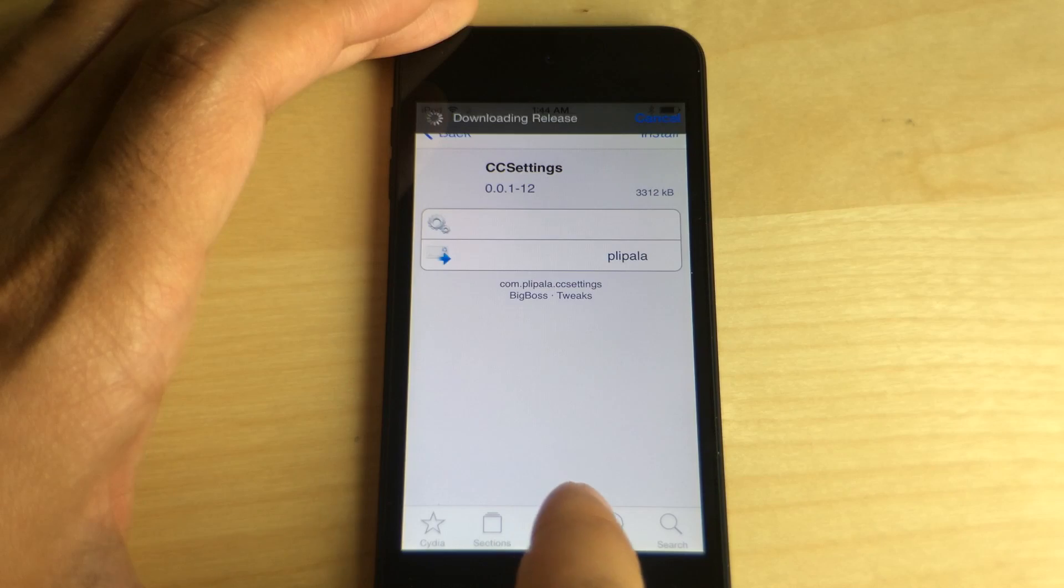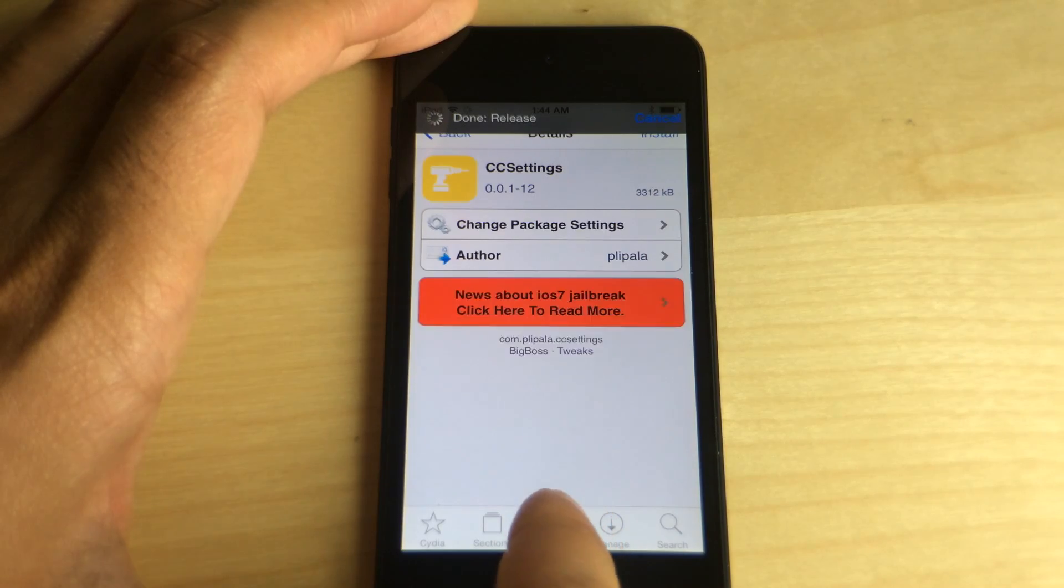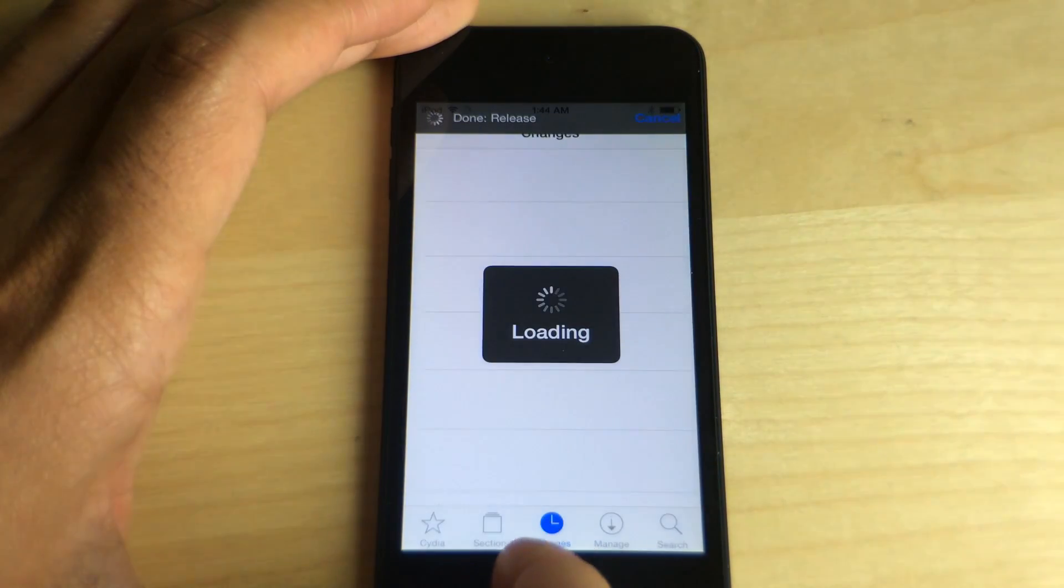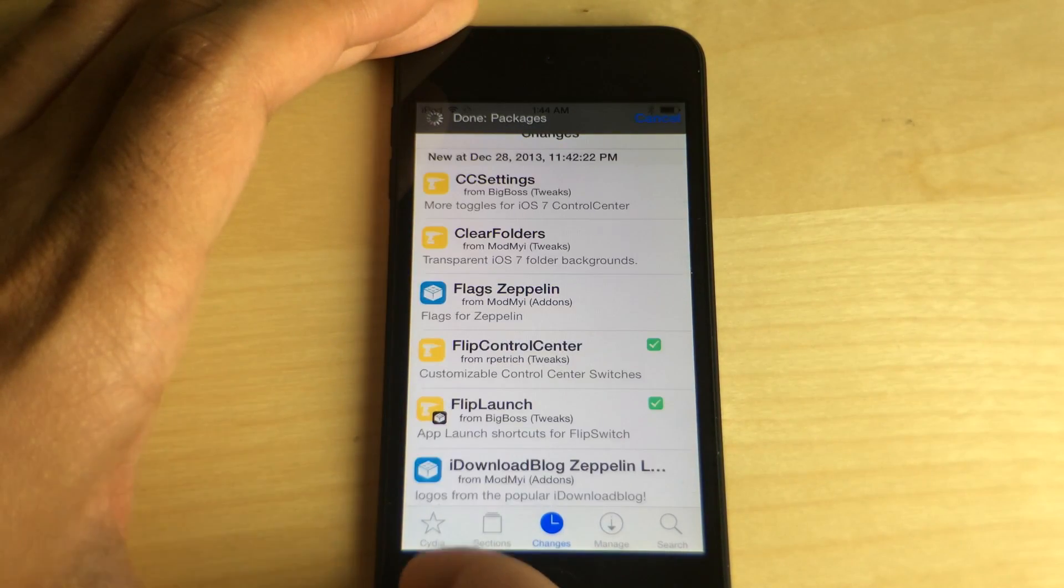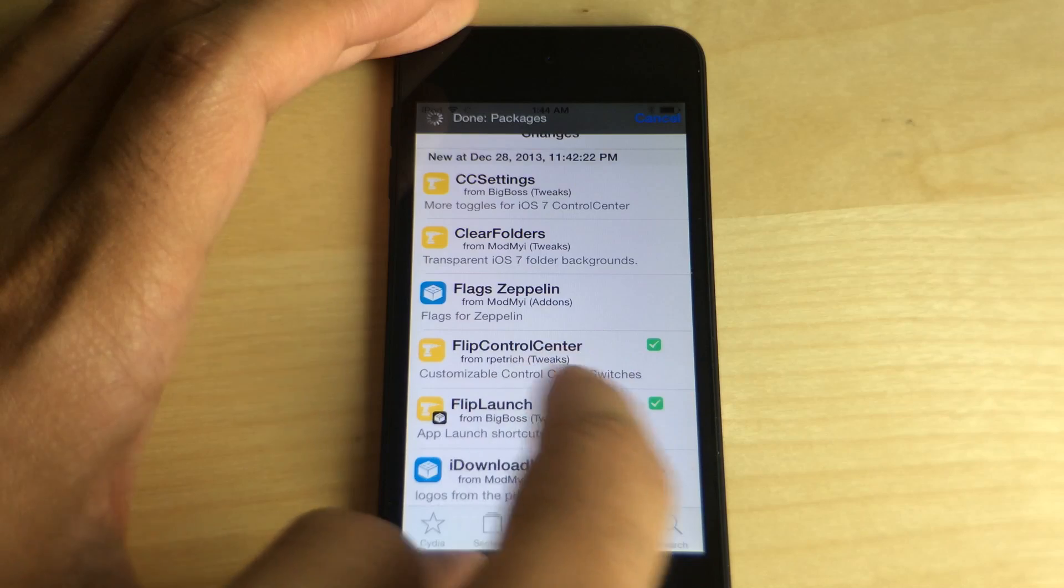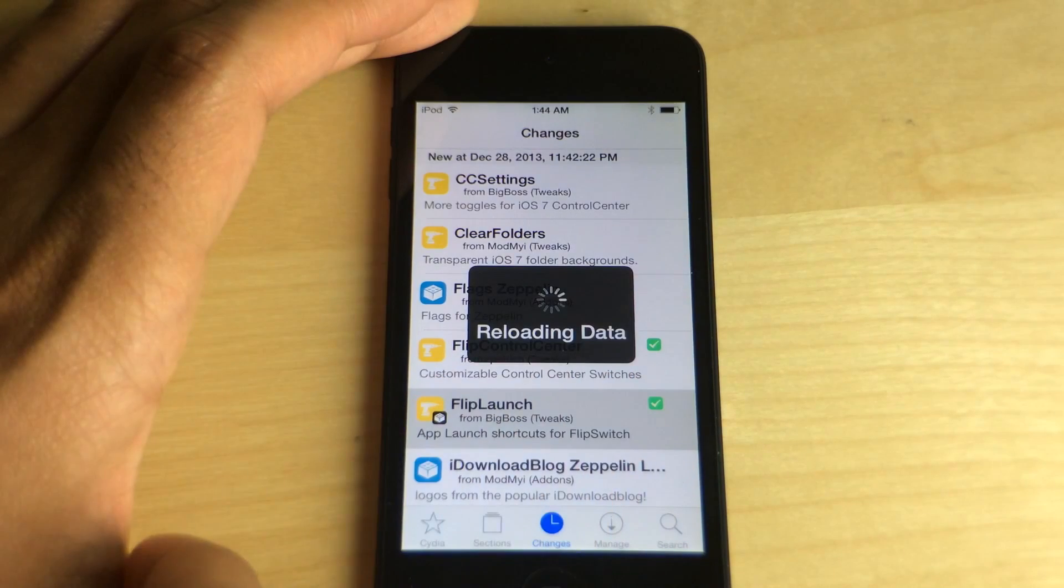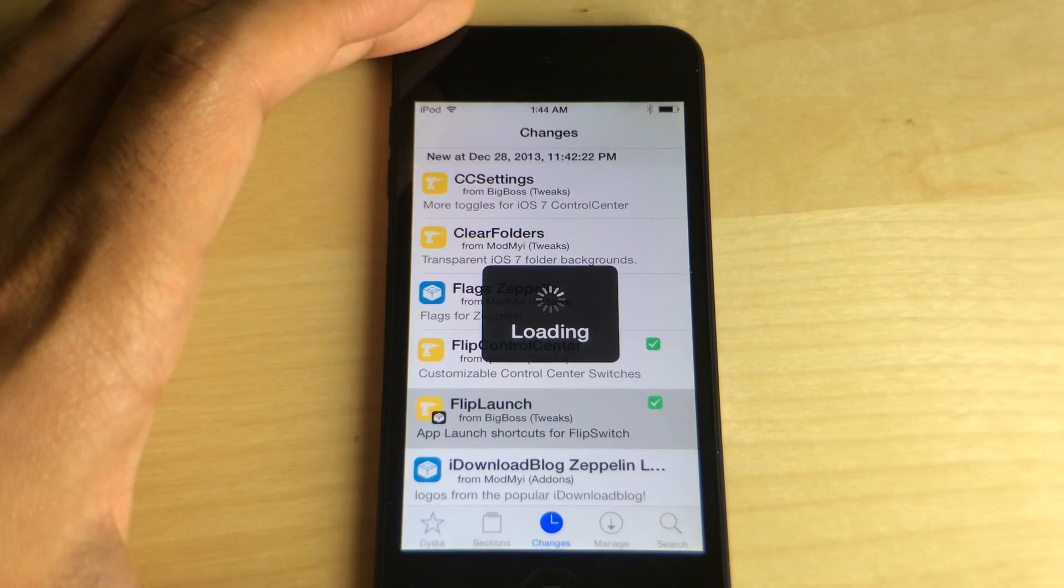It allows you to add any of the apps that you have installed on your device, add shortcuts directly to those apps, and it works very well.